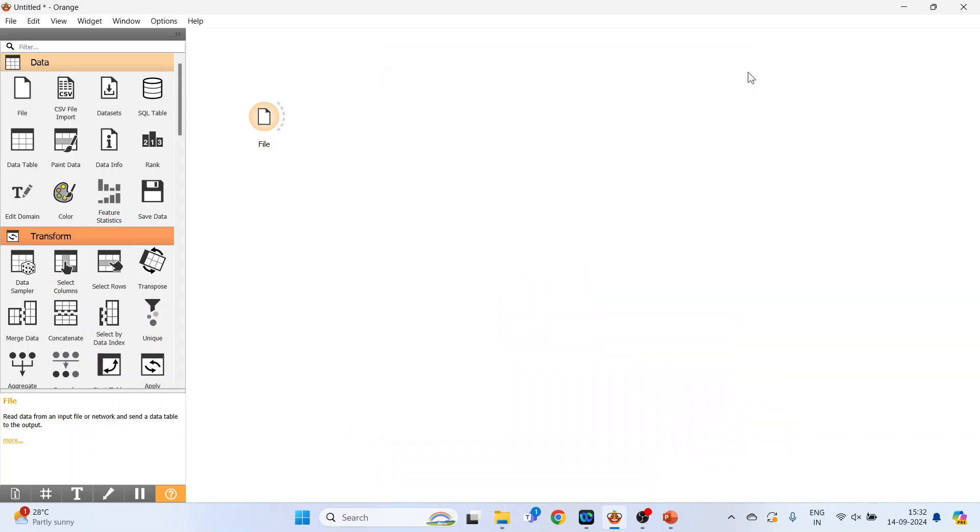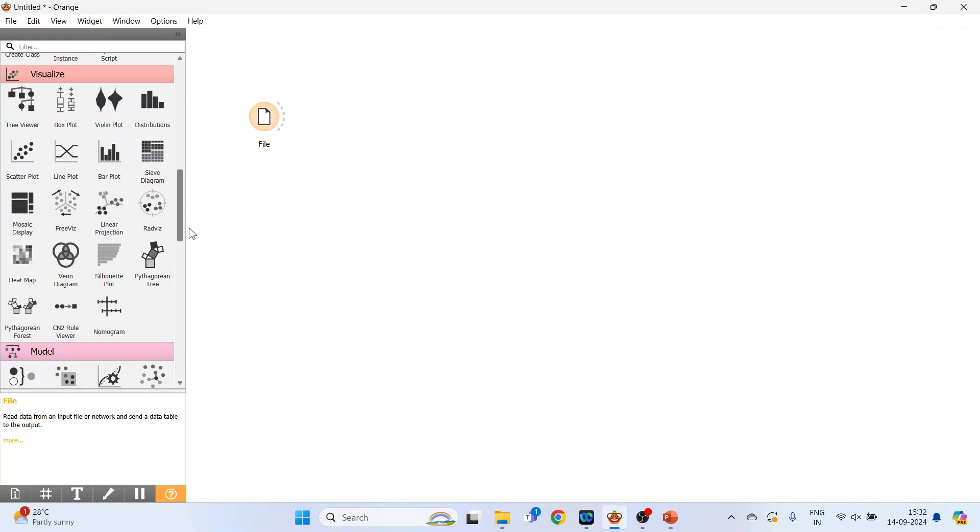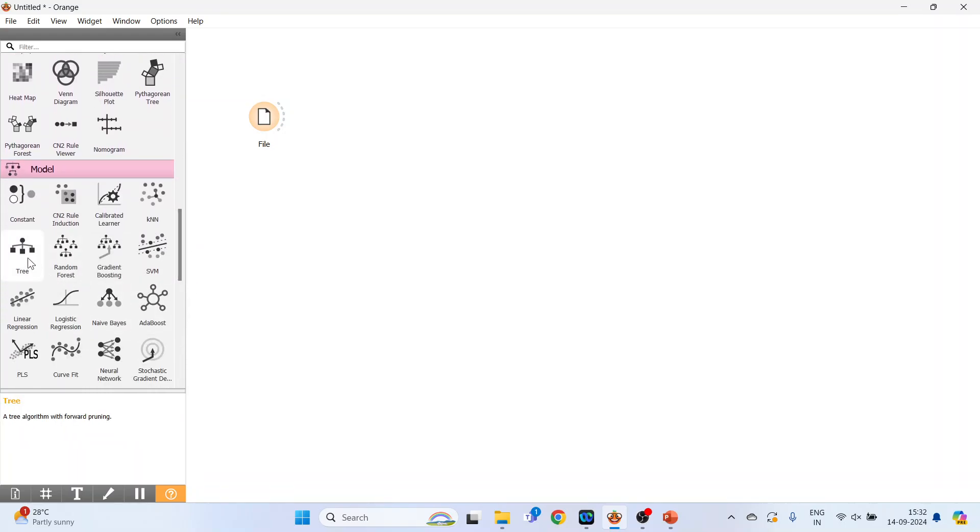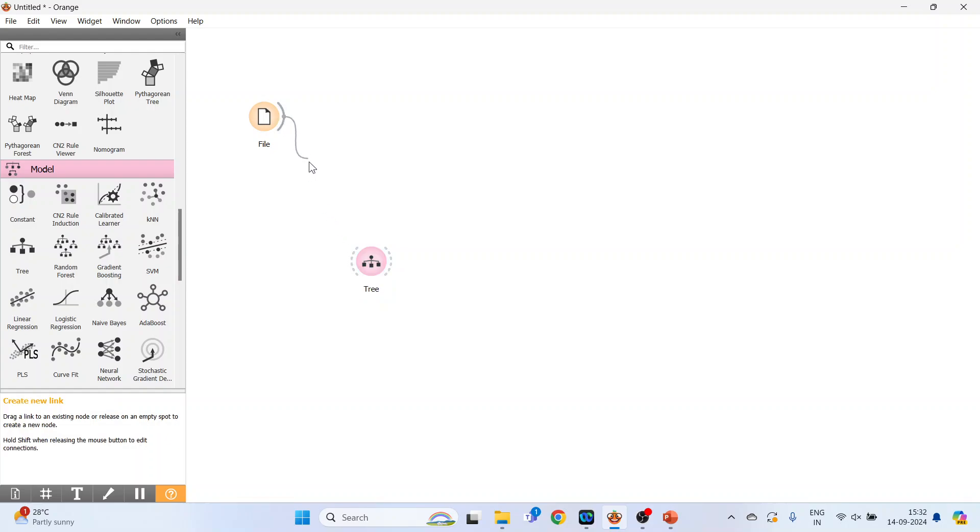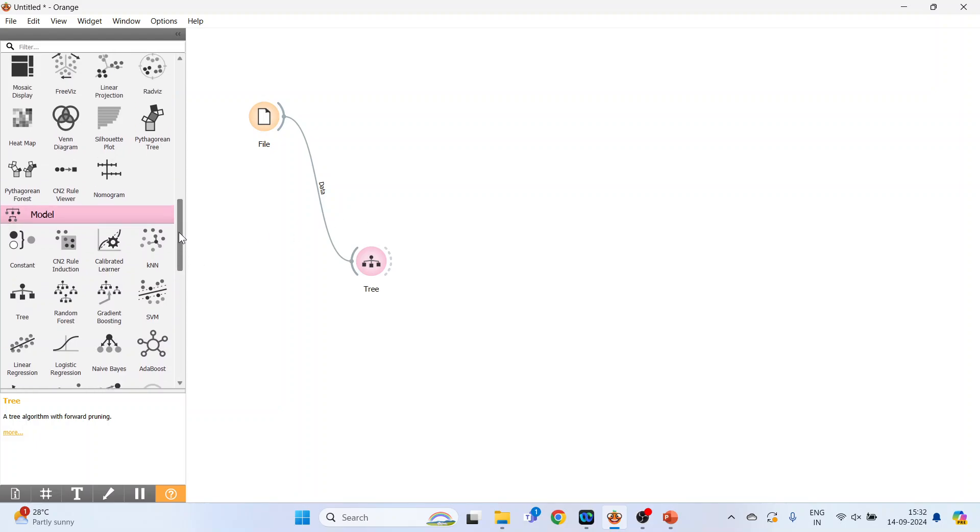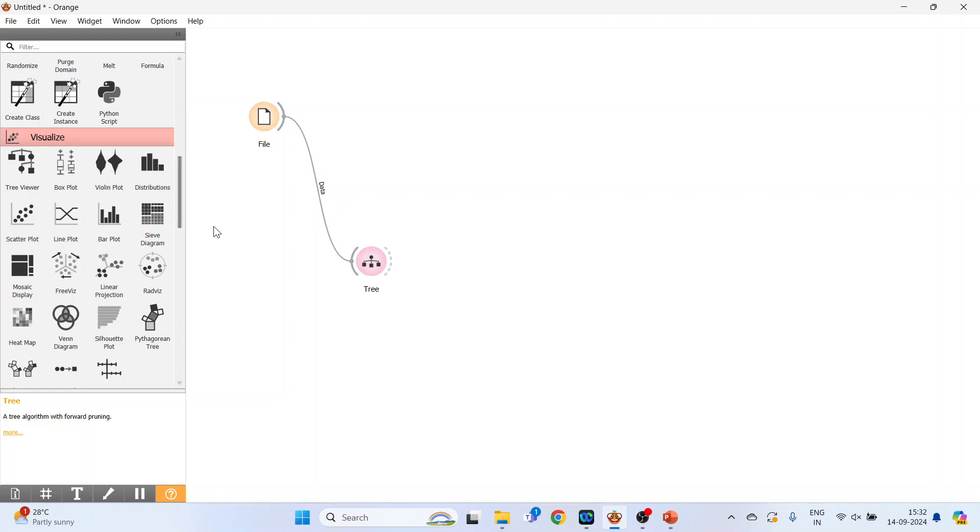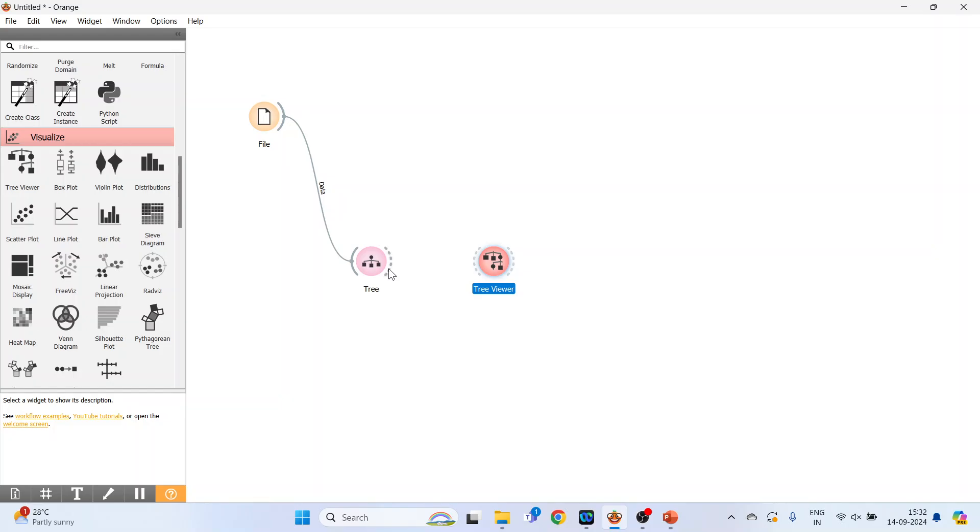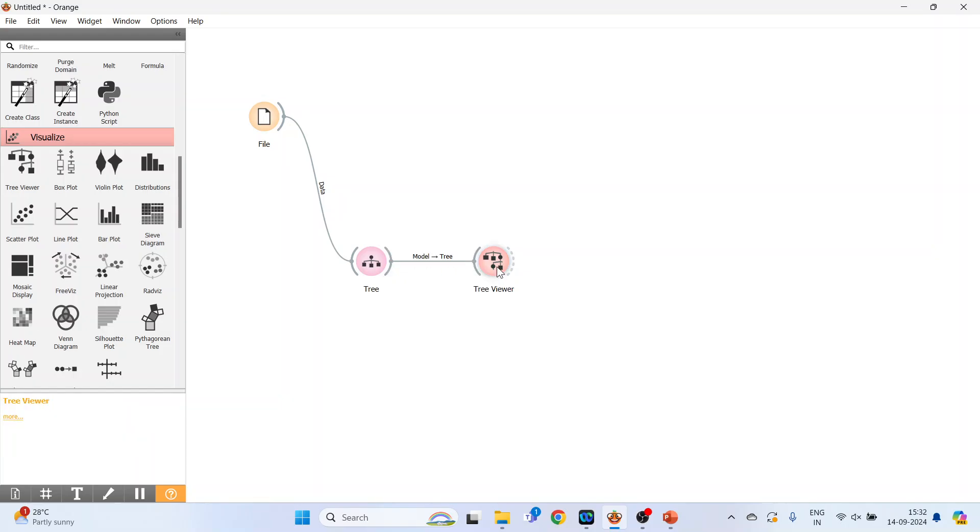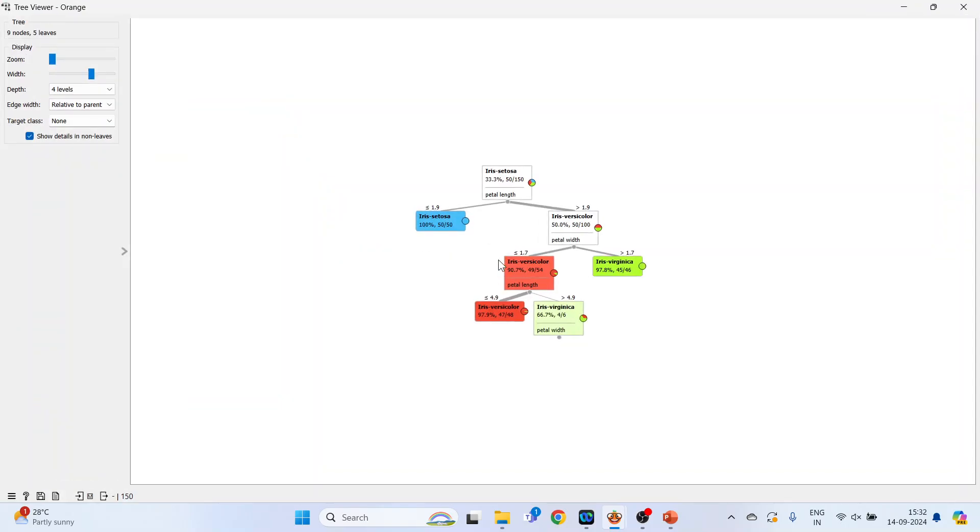Now the next thing which you will have to do is activate the decision tree. It is available in the model. Connect the file with the decision tree. Now go in visualize and activate tree viewer. Connect it.